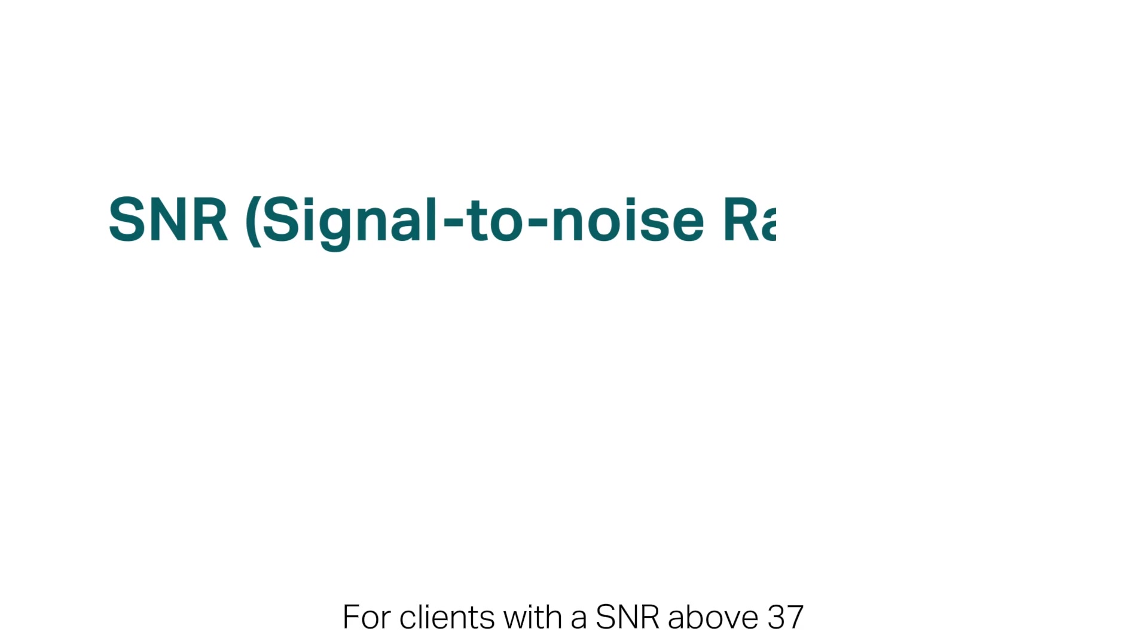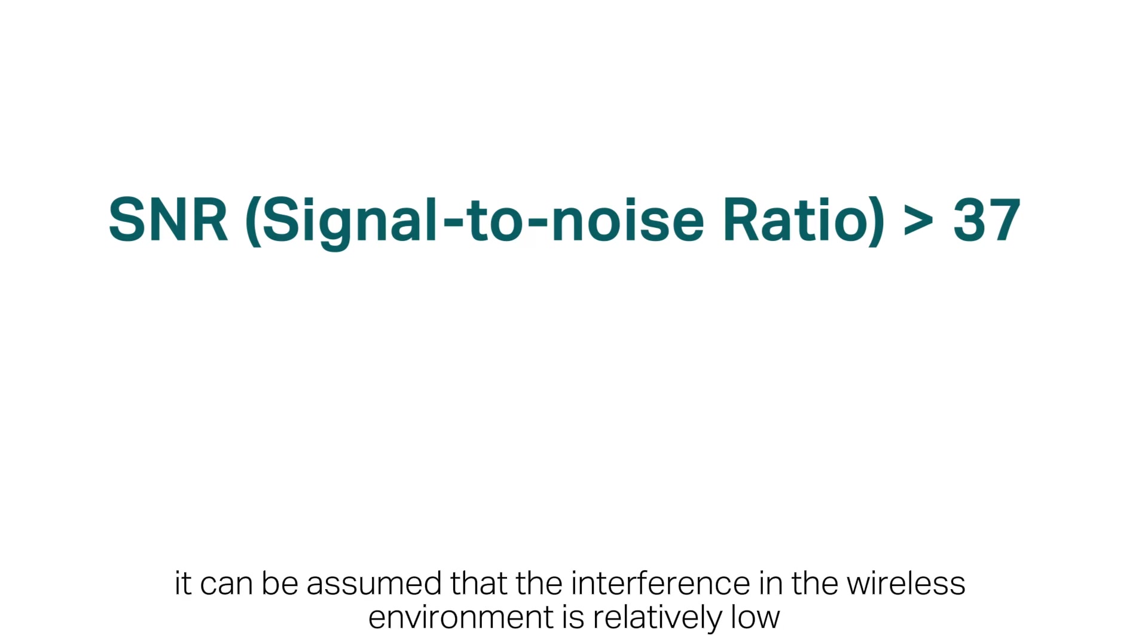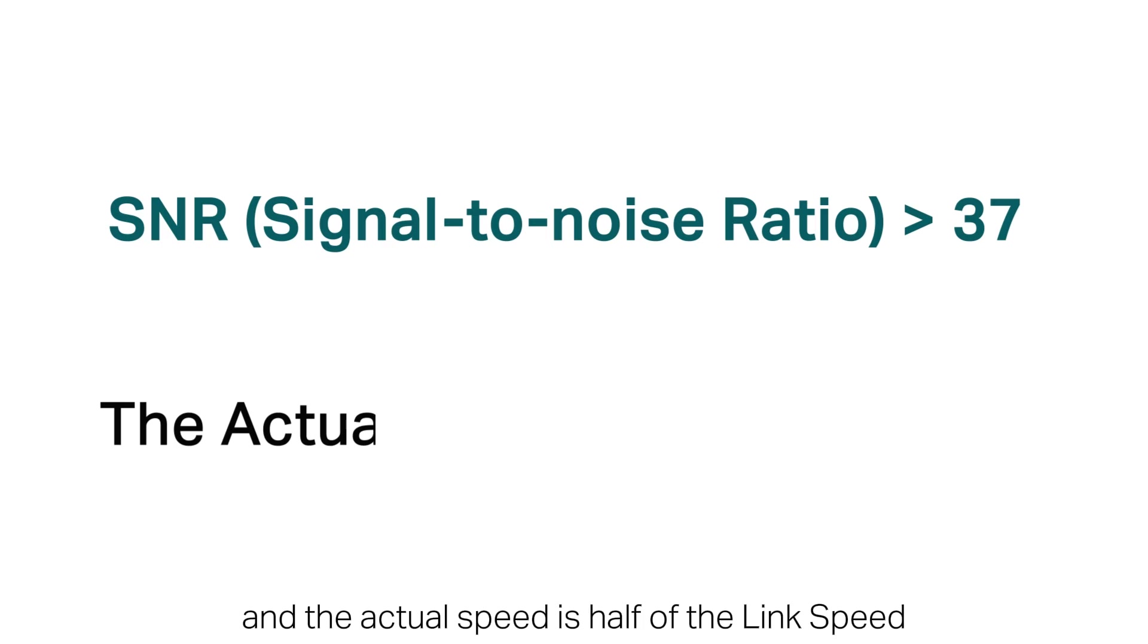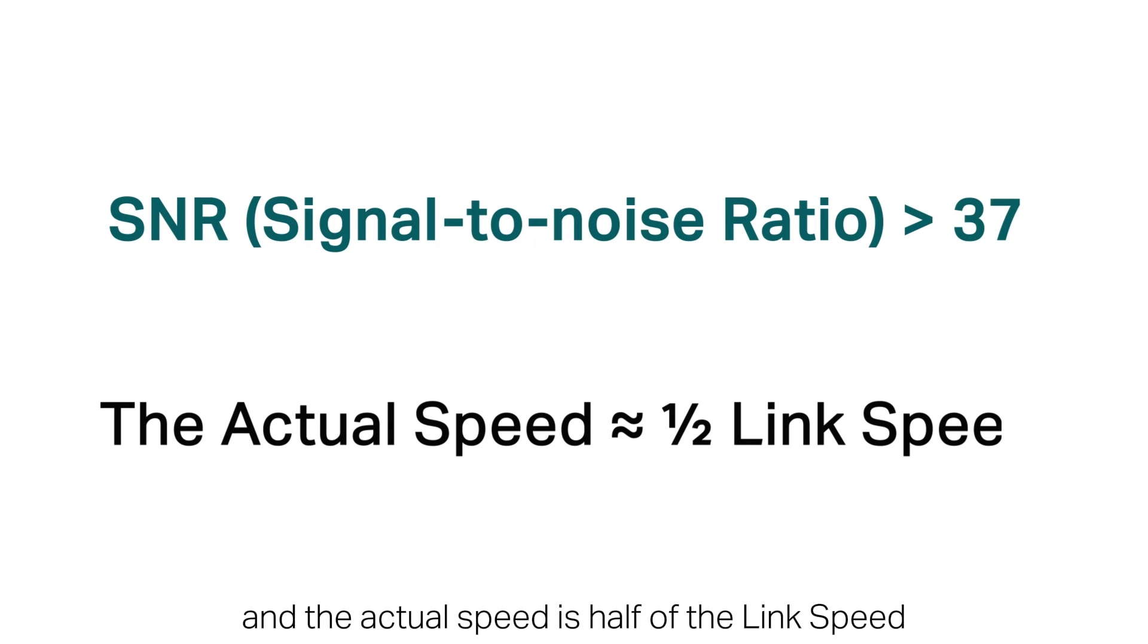For clients with an SNR above 37, it can be assumed that the interference in the wireless environment is relatively low, and the actual speed is half of the link speed.